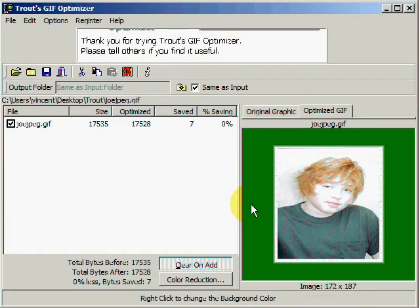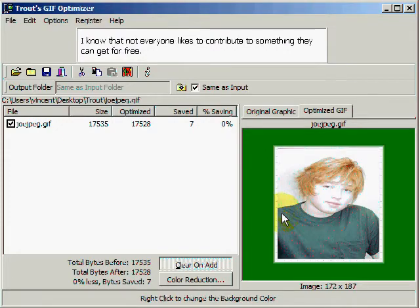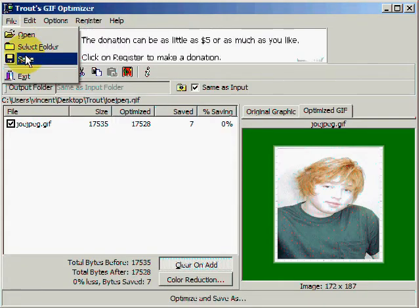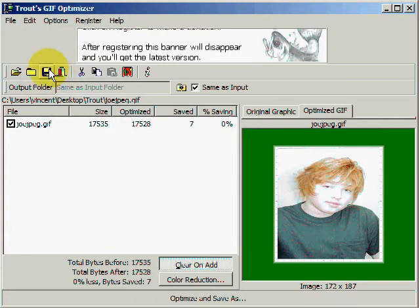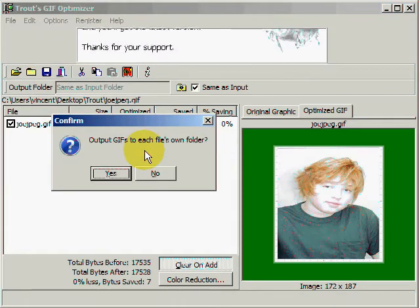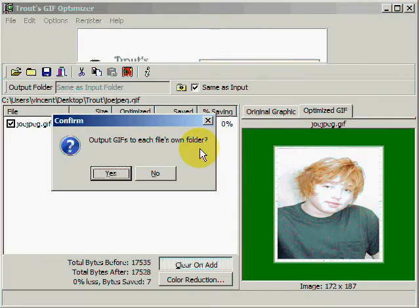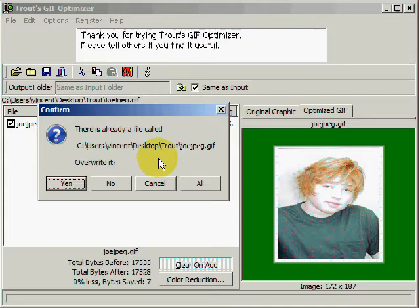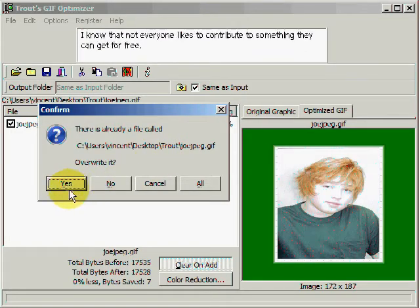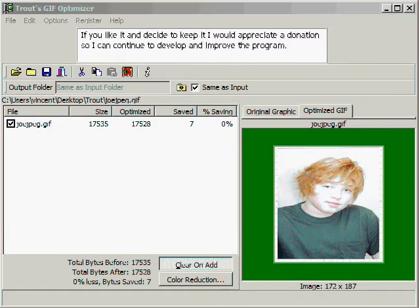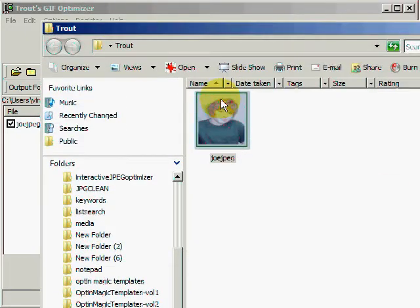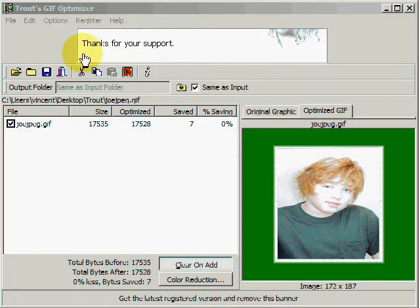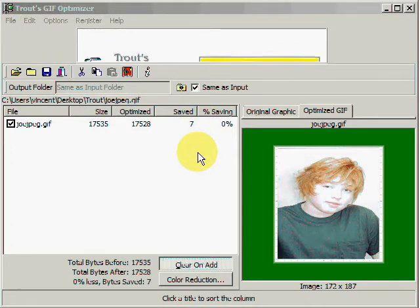Now let's go ahead and save this image. We can go to File, select a folder, or hit Save, or we can use the save button here. I'm going to save this back into the folder I got it from and hit Yes. It says I already have the same file there — I don't care, I'm going to overwrite it. Hit Yes. And now there is the image I just optimized. Very simple to use — there's not a lot of things you can do here, but I'll let you take a look at it yourself.